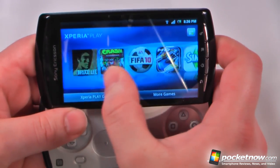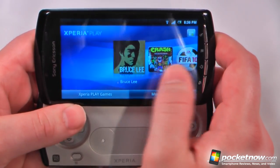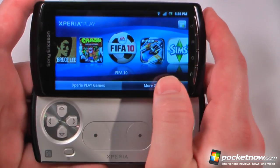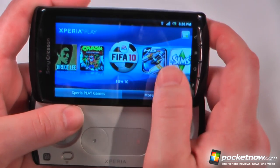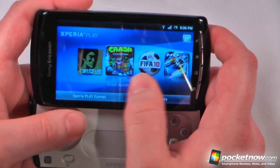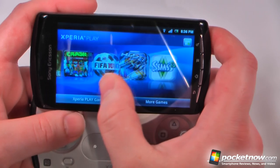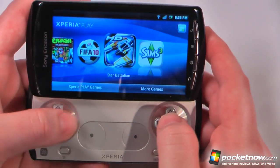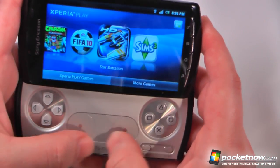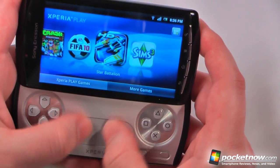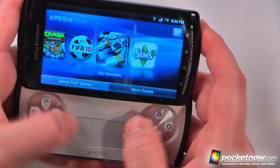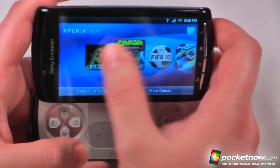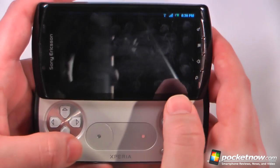The Xperia Play comes with five games, and we're predicting that when it launches in the States it will come with better games. One theory is that this device may be the predecessor to the NGP, the PSP2 coming out in the future, which allows for screen touches and better controls — the NGP has two joysticks, but unlike the Xperia Play's touchpads. Let's go into a game — we'll try Bruce Lee and I'll show you how the gameplay works.